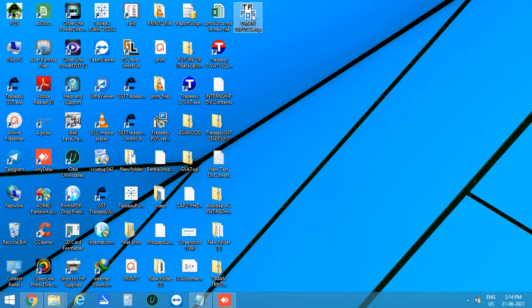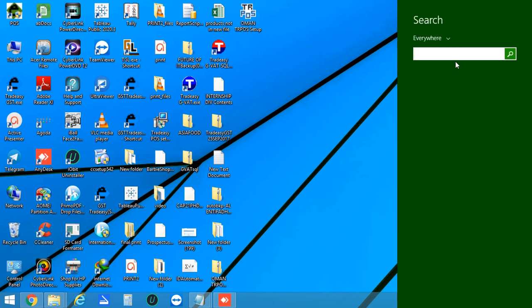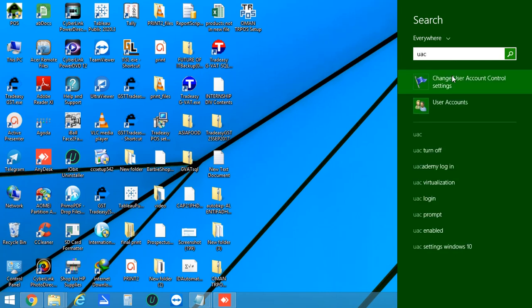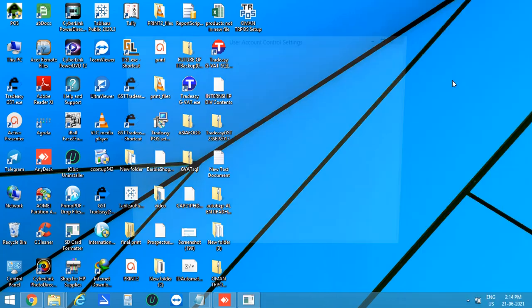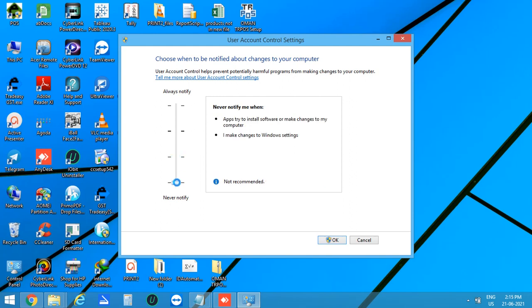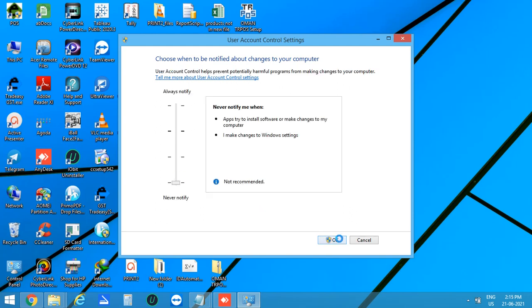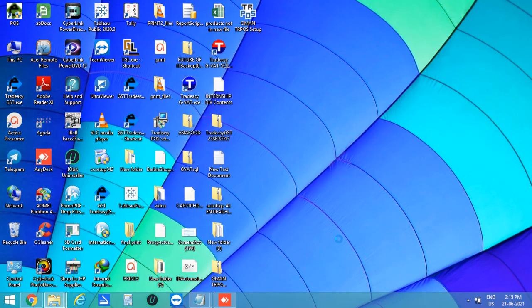Before running the setup we have to disable the UAC. For that enter UAC in the search bar, click on user account control settings. The user account control settings window is opened. Now adjust to never notify and click OK. Then restart your system.